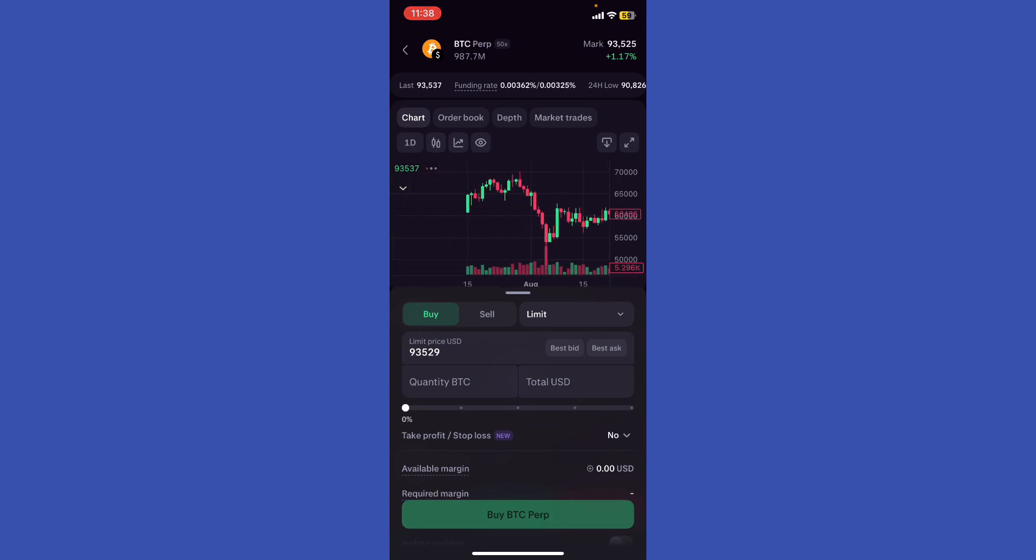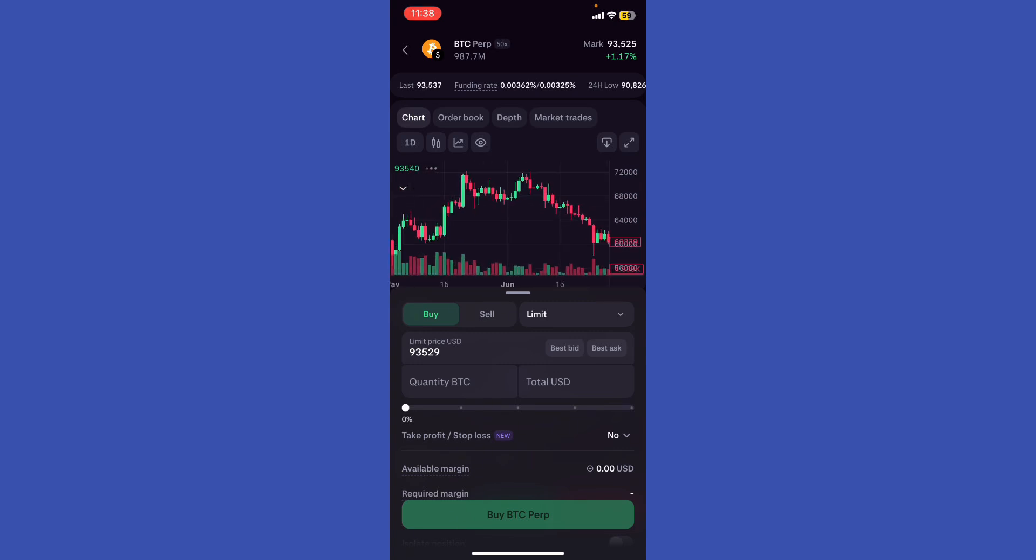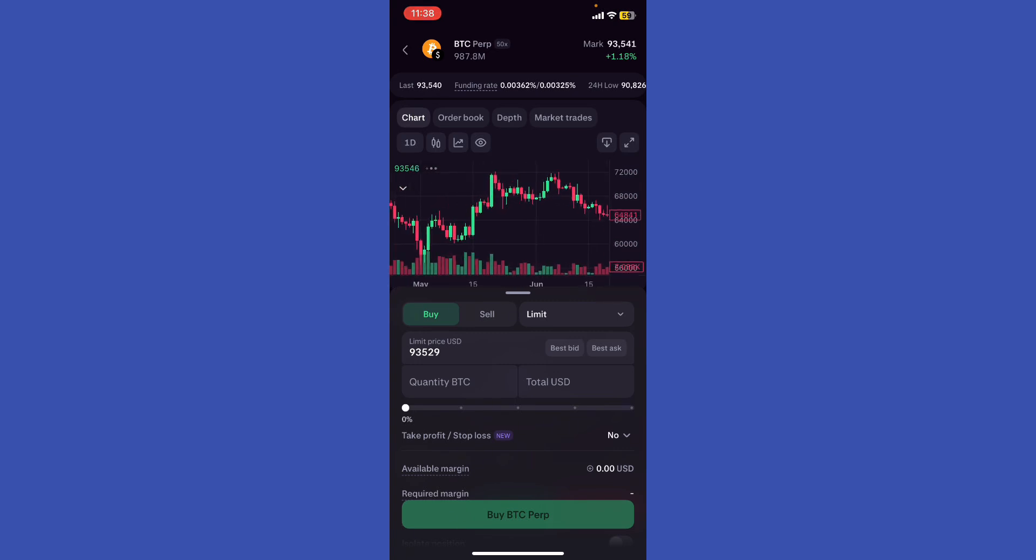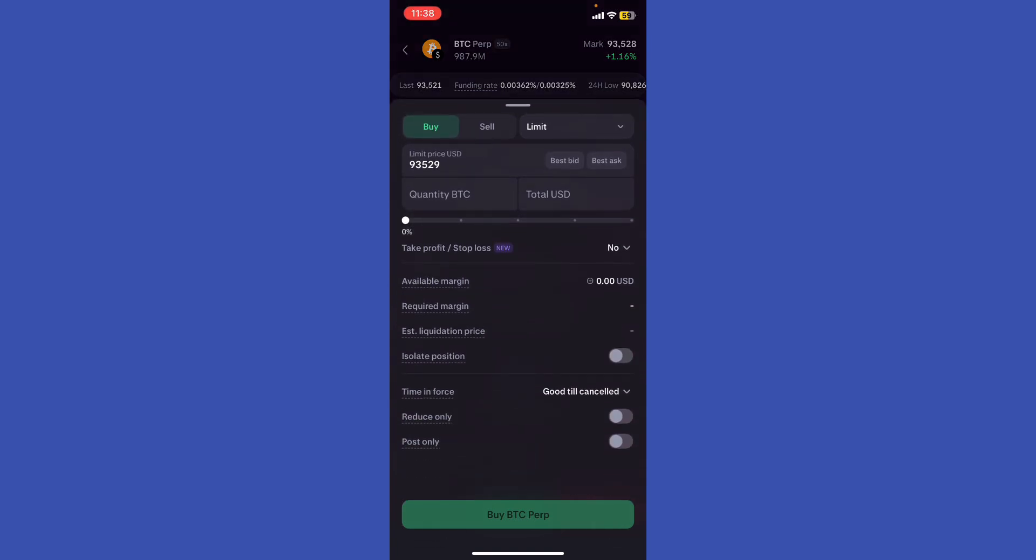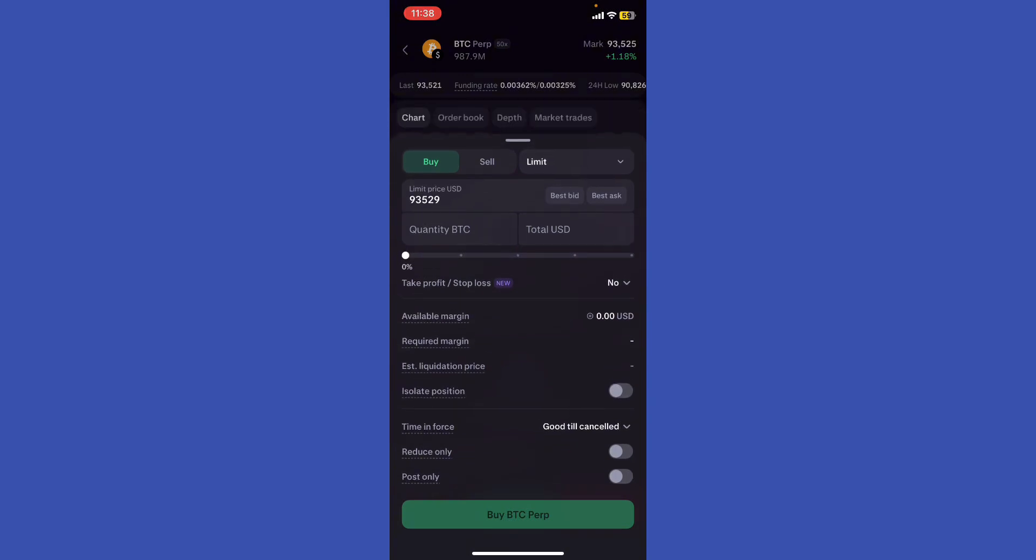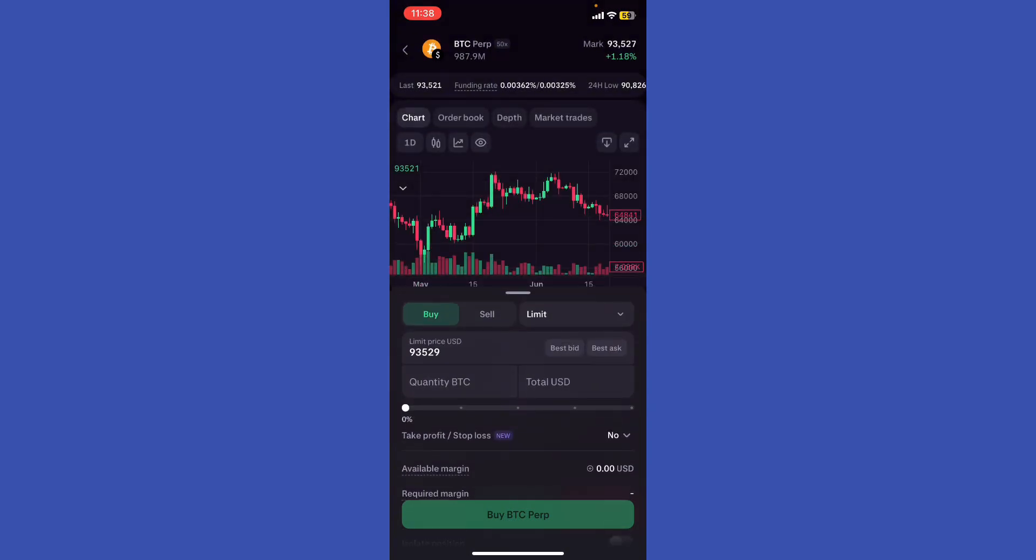Utilize the post limit order options to ensure your order does not execute as a taker, maintaining maker status.